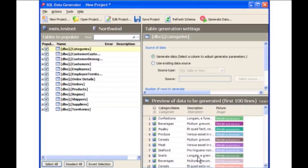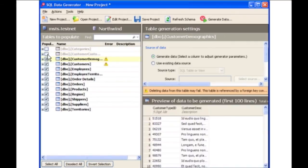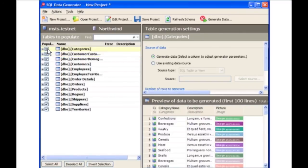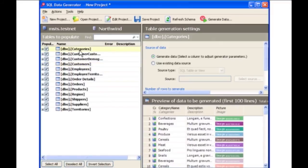The Northwind database schema is listed in a tree view in the Tables to Populate pane on the left. Here you can select which tables to populate with test data by checking the Populate checkbox. A preview of the data that will be generated can be instantly seen. SQL Data Generator has automatically assigned an appropriate generator based on column name. When you have selected the Populate checkbox for a table, you can define how you want the data to be generated. Click the table name in the Tables to Populate pane and specify the details in the Table Generation Settings pane.